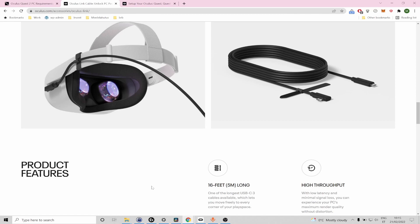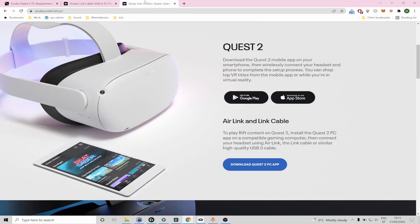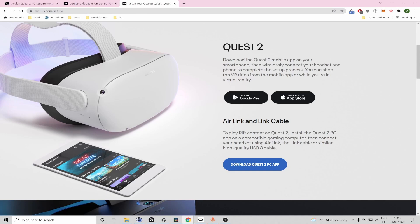So let us now move on with the actual installation activities and the first thing you're going to have to do is go to oculus.com/setup and from here you're going to have to download the Oculus PC software for Quest 2.